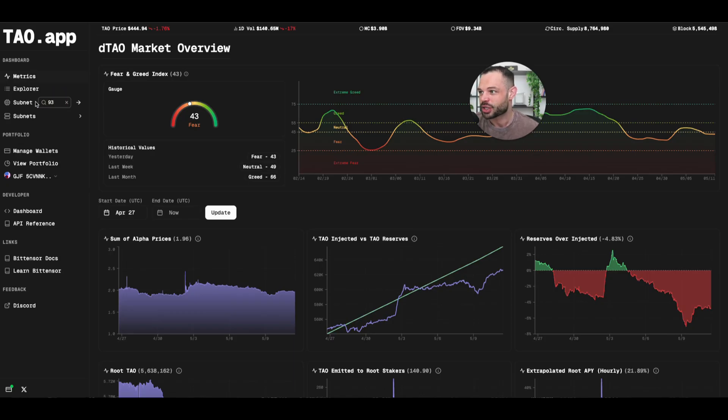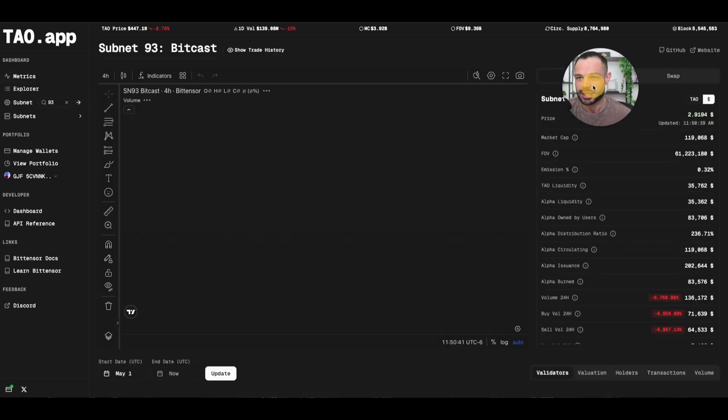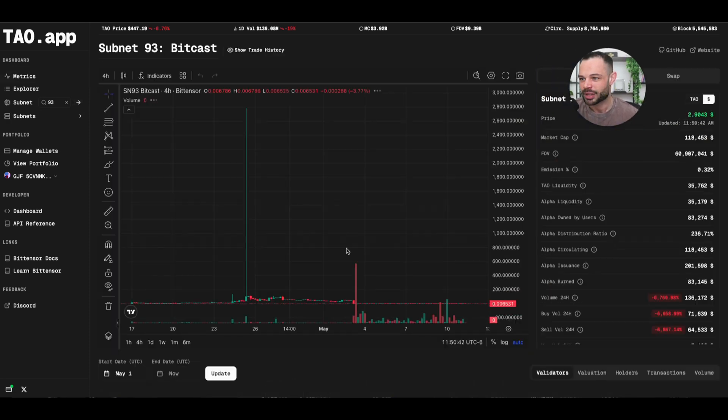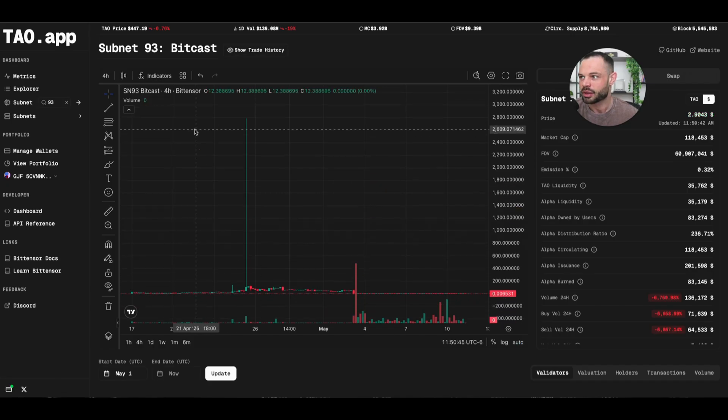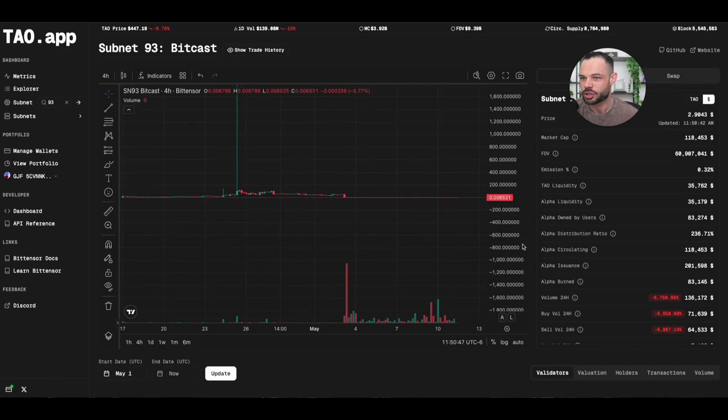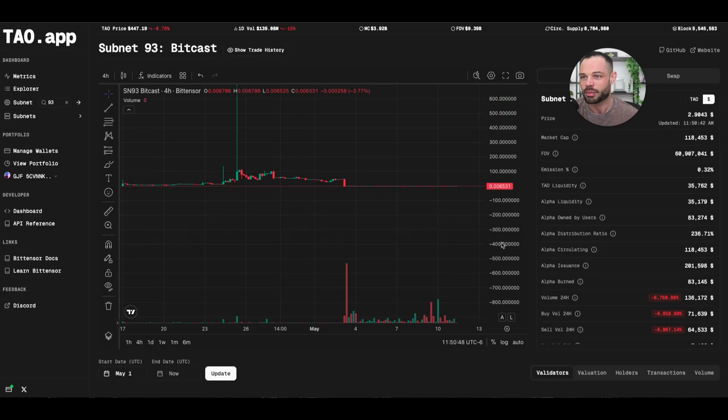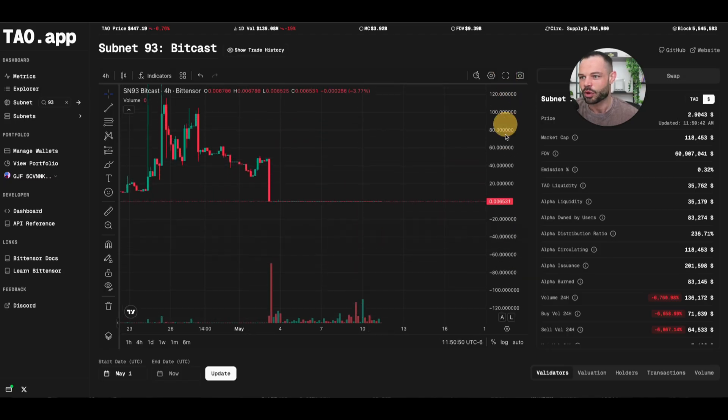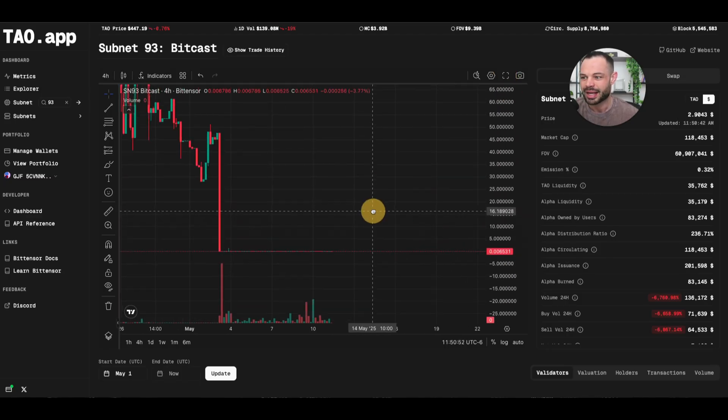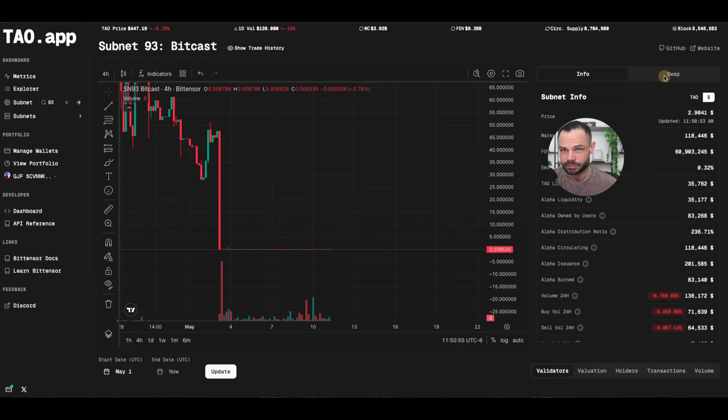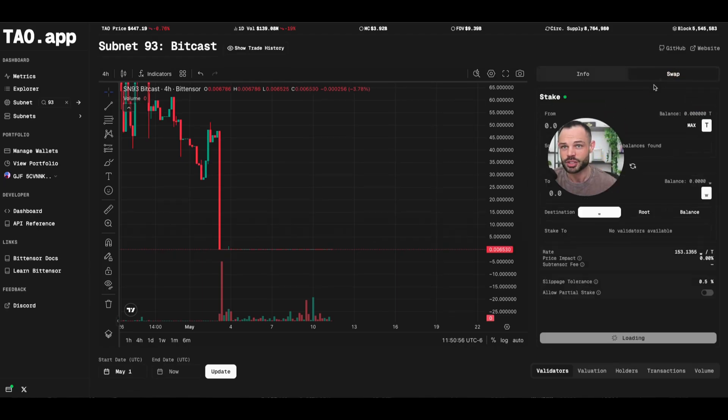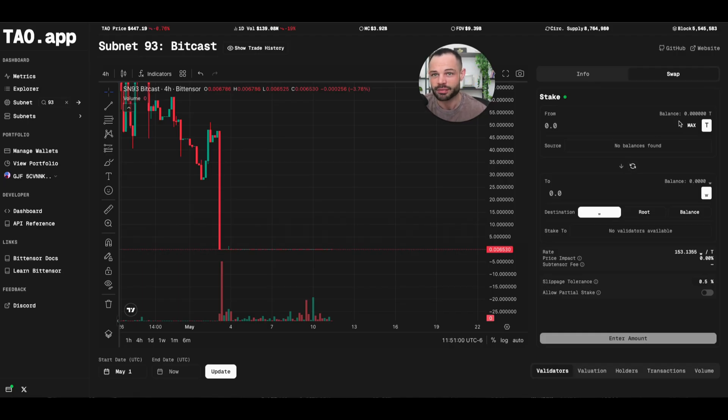So lots of nice visuals here in the actual metrics dashboard on Tao.app. Again, you can search individual subnet tokens. I'm going to search for subnet 93 for BitCast, which is a subnet that I'm very interested in. I've spoken with Will and Tom, the founders, lots of exciting stuff happening over on subnet 93 from a marketing perspective for different businesses. And again, you can see that I have the ability to actually swap in and out of BitCast subnet 93 alpha token if I wanted to.